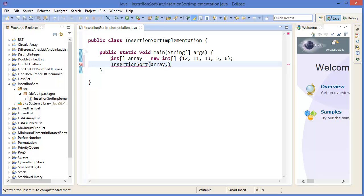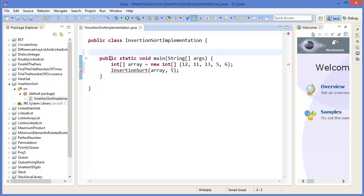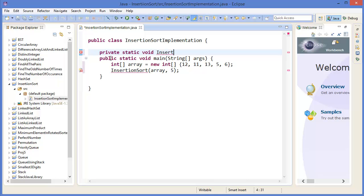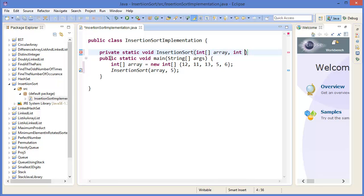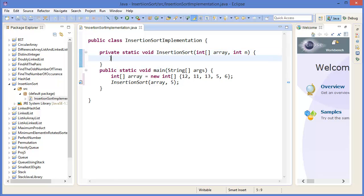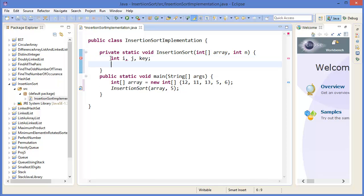Then create a method that takes the array and the size, which is 5. Private static void insertionSort, integer array, integer n. Declare integer i, j, and key. For i equals 1, i less than n, i++, key equals array[i].